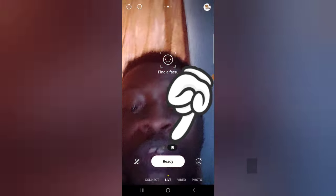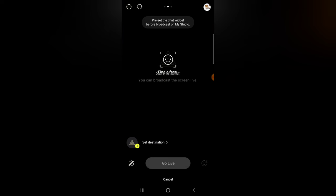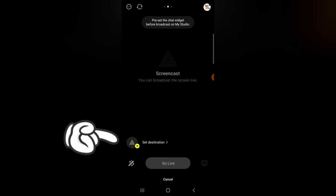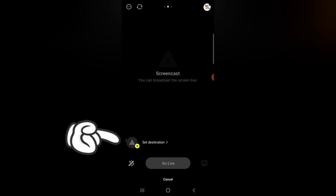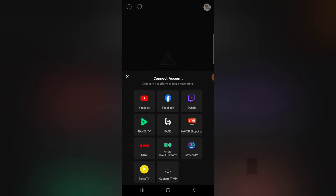If you are ready, just click on 'Ready' and it's going to display that you're ready to live stream. You'll notice it says 'Set Destination,' so you are going to select the platform that you want to live stream on — whether it's Facebook, YouTube, or TikTok — just click on this area to set it.